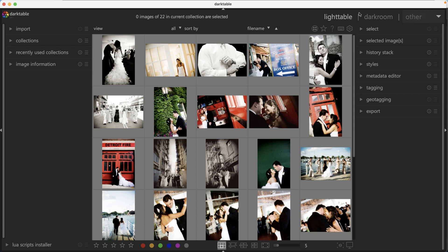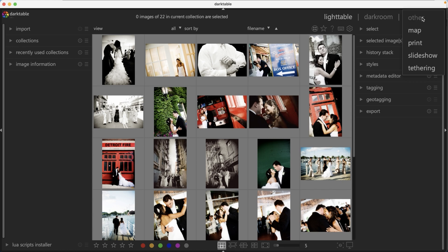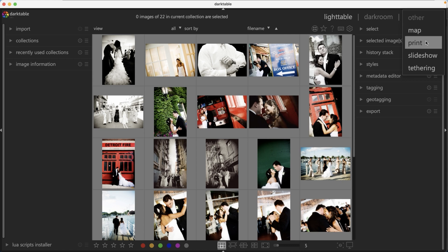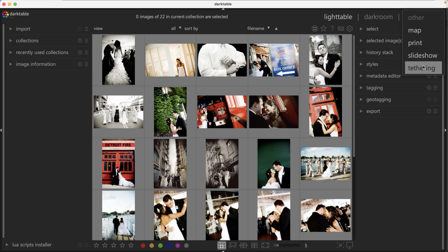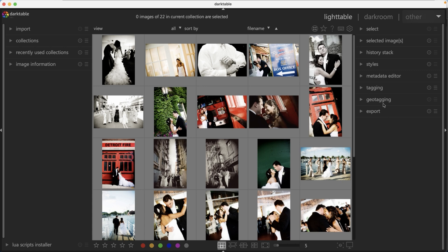Next to light table, we have a darkroom module and next to that we have other. So other is going to include additional modules that are similar to Lightroom. We have a map module, which is going to list your images on a map based on geographic location. Then you have a print module, slideshow, and if you want to tether your camera to your computer, you can do that with this tethering option. When you create an image, Darktable will automatically import that image into light table for you.